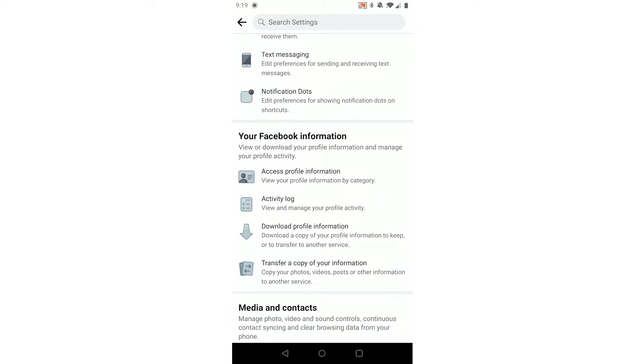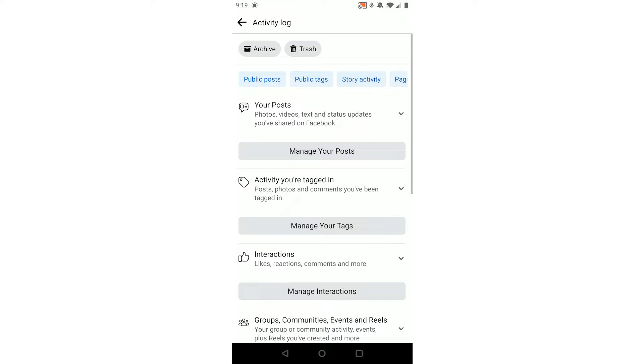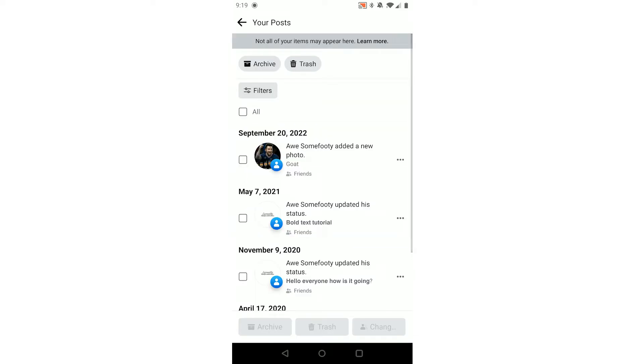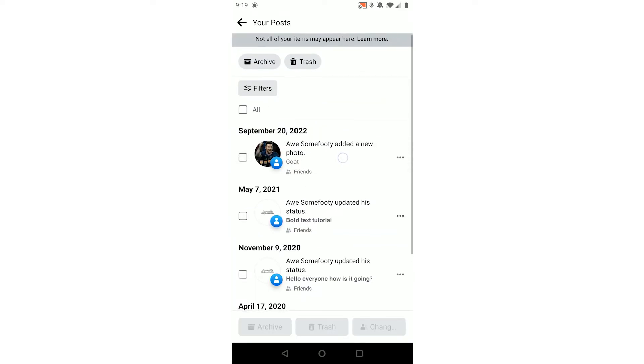Once you're there, you're in your settings. What you want to do is scroll down until you see Your Facebook Information and Activity Log. Click that. Now in here you can see Your Posts at the top, so click Manage Your Posts.